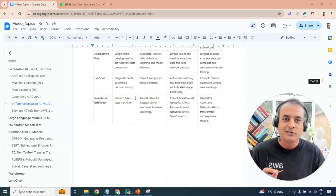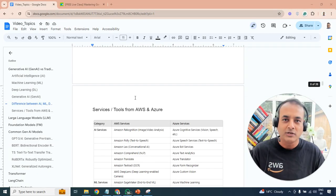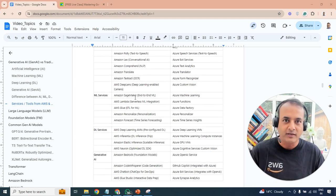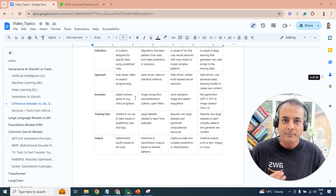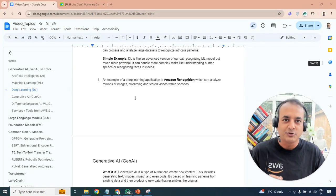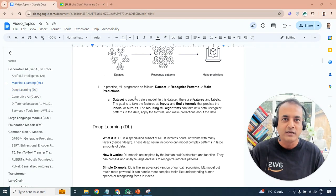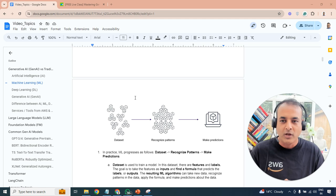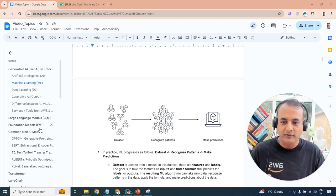I'll also be talking about some of the tools available in each of these categories from Microsoft Azure as well as AWS. And before that, if you are new to this channel, don't forget to subscribe, because I'm starting a new series all about AI, machine learning, and generative AI, specific to AWS and Azure cloud, and we're going to go deeper into these topics.